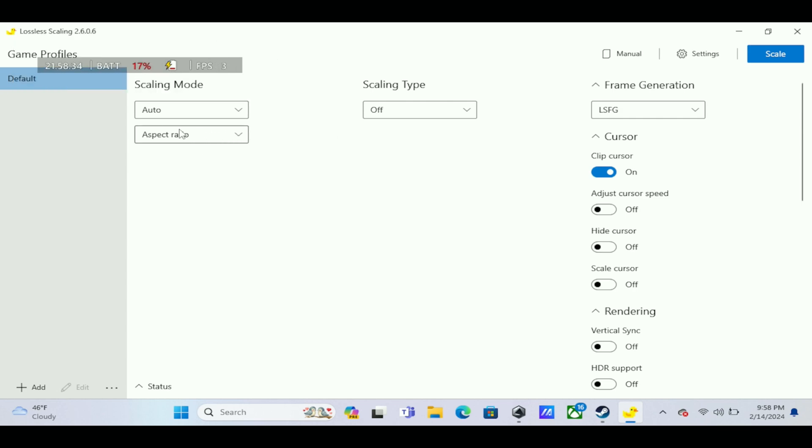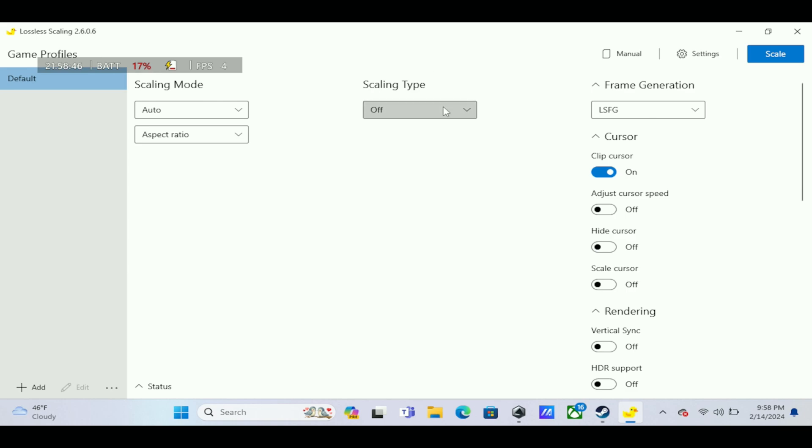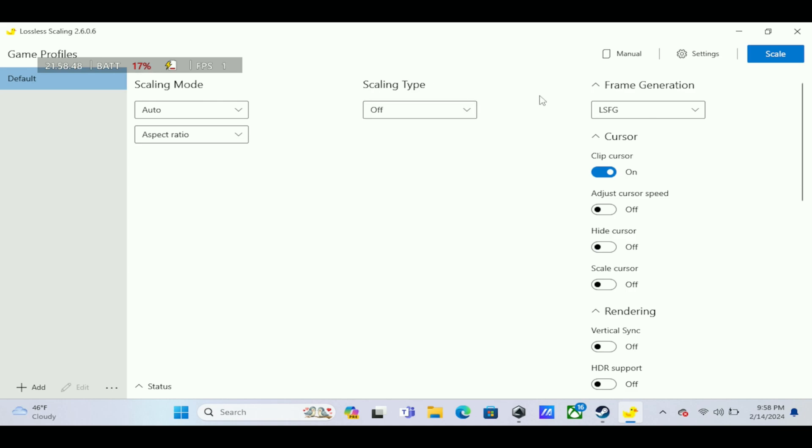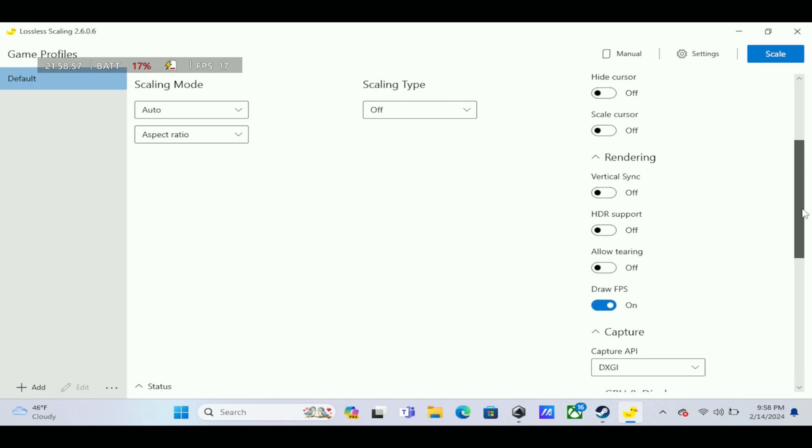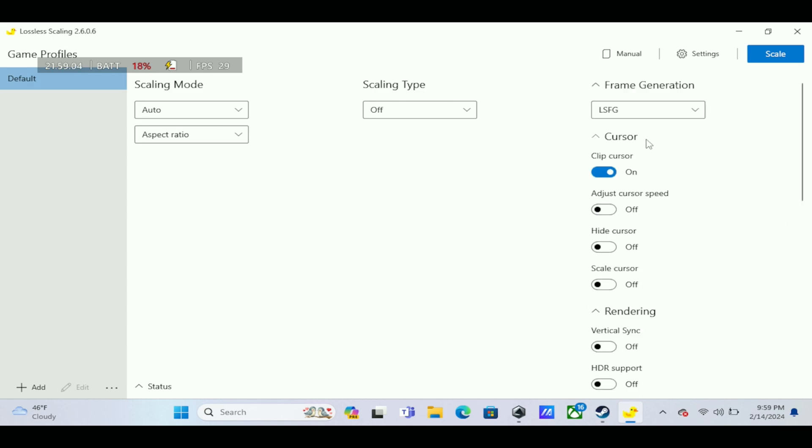Now let me show you guys how to set this up so you can get the best performance on your ROG Ally. You just have to follow this profile here. Scaling mode: auto. Aspect ratio: just leave it like that. Scaling types: there are different types but just leave it off. Frame generation: make sure you have LSFG on right here. Another part that I think is important is to draw FPS. Turn this on so you can see it when you actually start it.